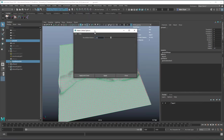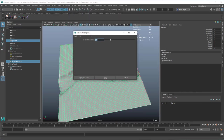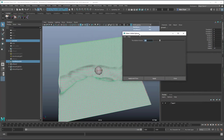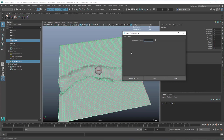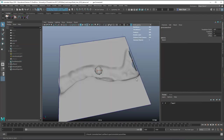We can do the same with the stream bed — go to Fluids > Make Collide and open the options. The tessellation factor defaults to 200, which uses 200 triangles to make a hidden collision object. We may need to turn this up to capture the details of the river bed.